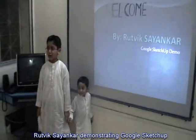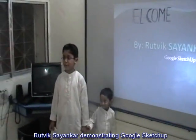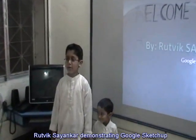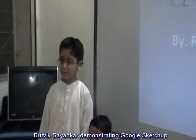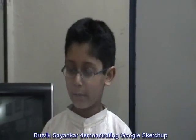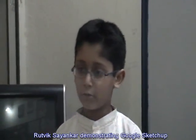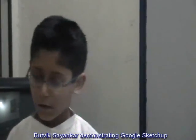Hello, I'm a second-year student and I study in Northern Elementary School. I study in America, and I'm going to show you a demo about Google SketchUp.